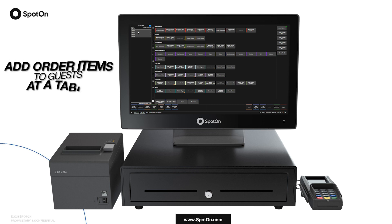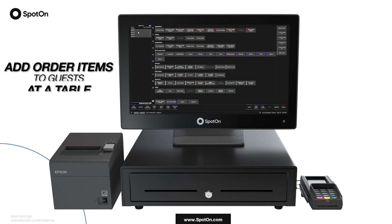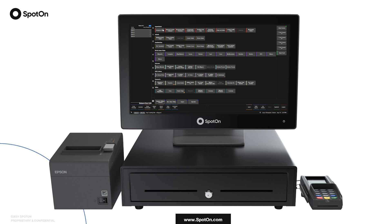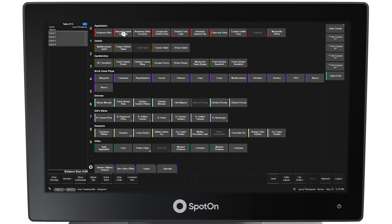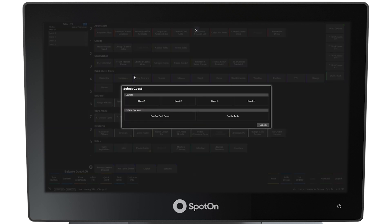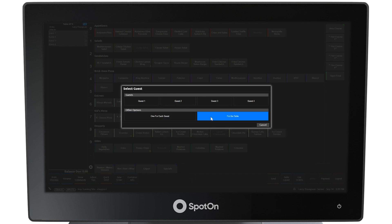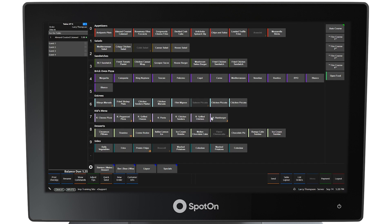Add order item to guests at a table. Select a menu item — for example, almond crusted calamari. A prompt will appear to designate which guest ordered this item. A single guest can be designated, all guests can be designated to get one order each, or one order for the table to share can be selected, as in this example.